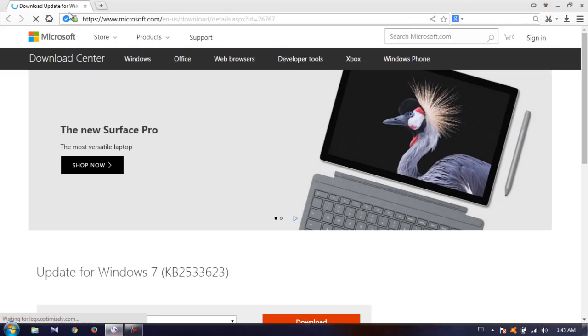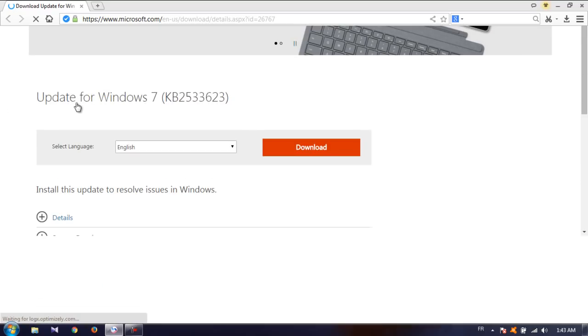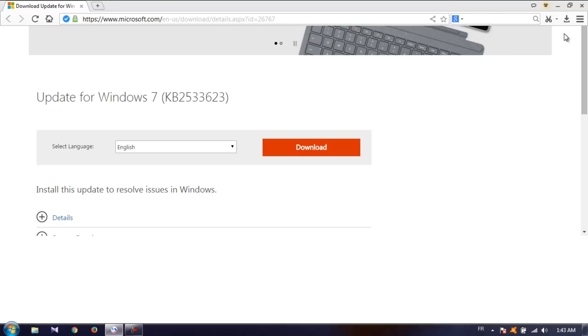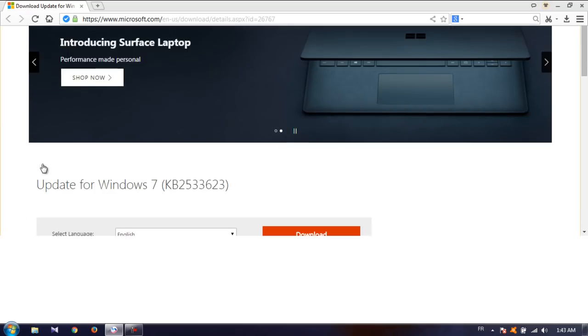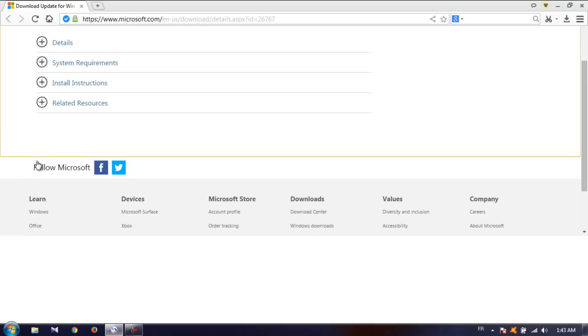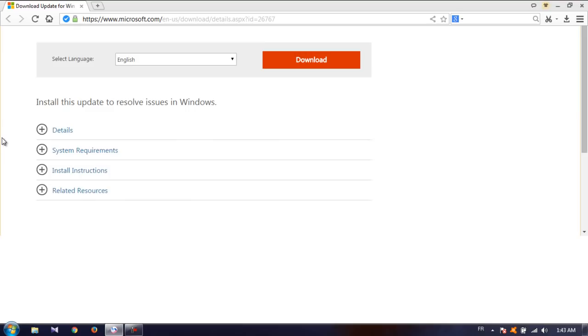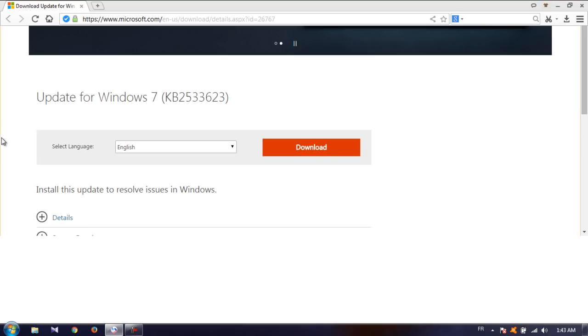So you want to go here and download this update. I don't have to download it because I already have it here but you want to download this and also make sure that you download the right version.